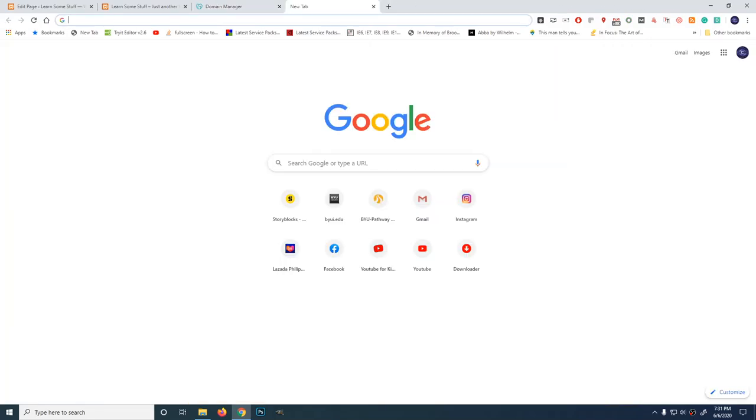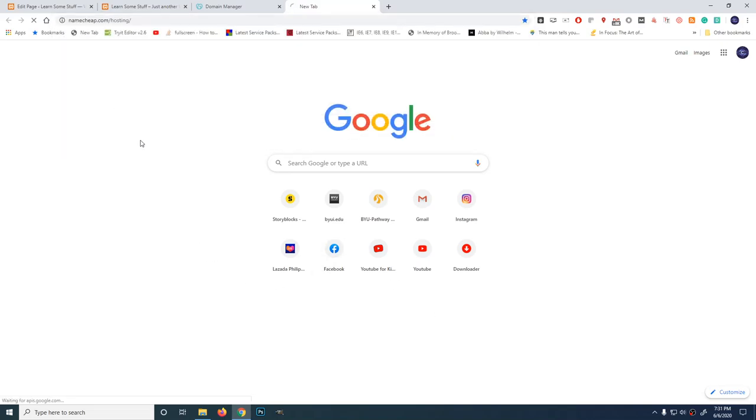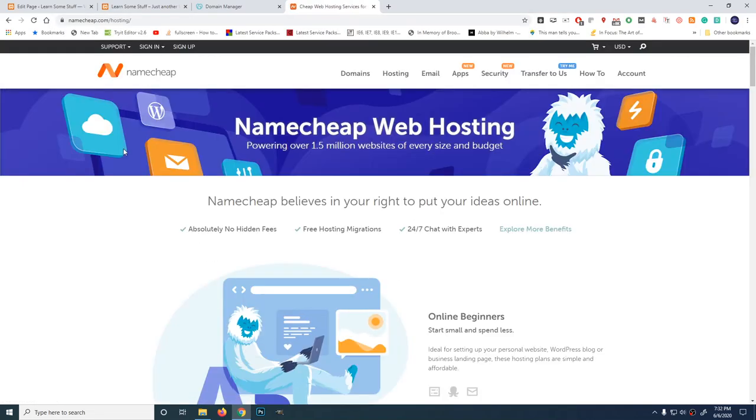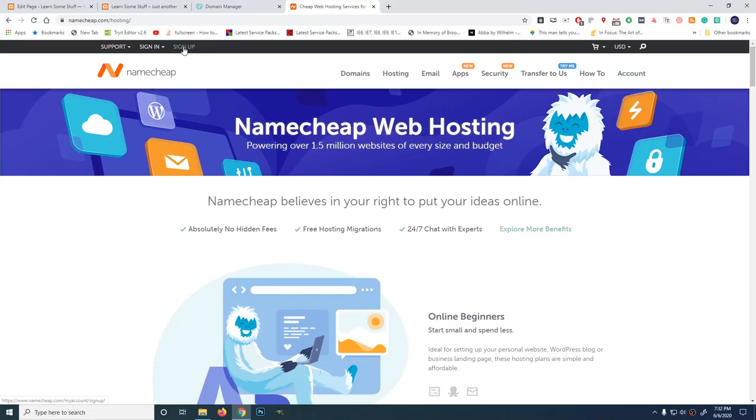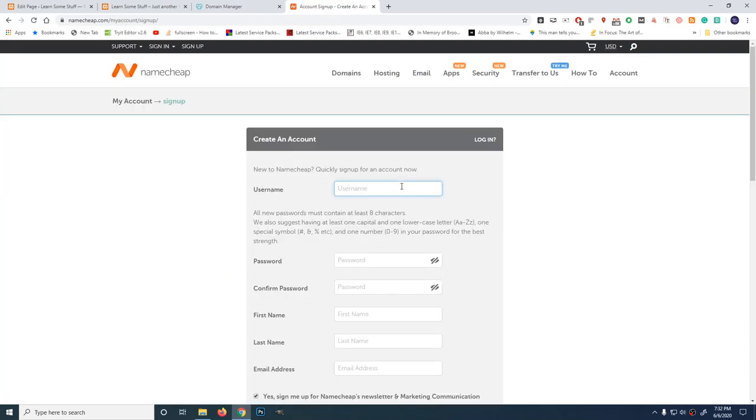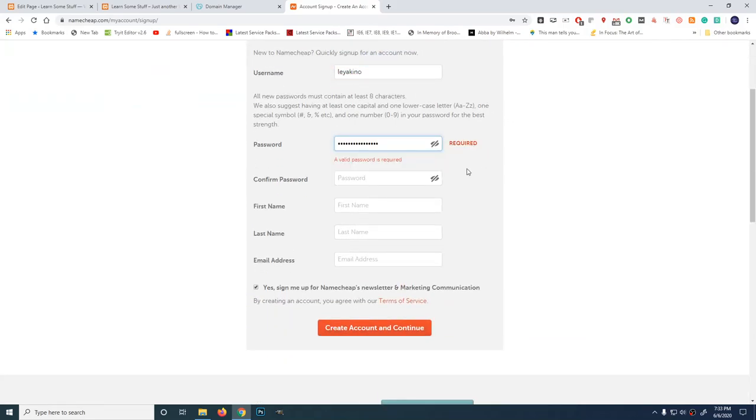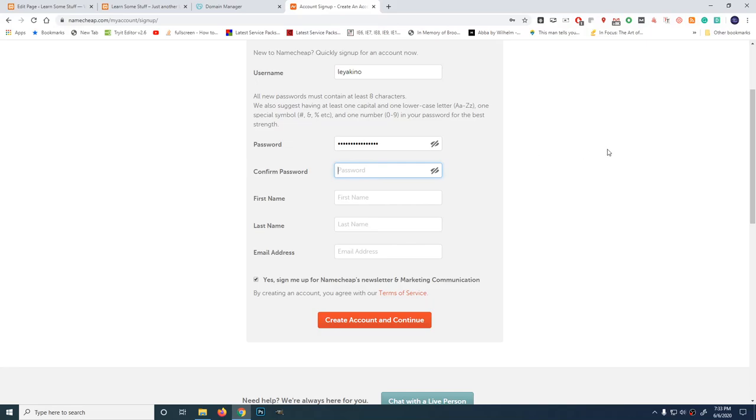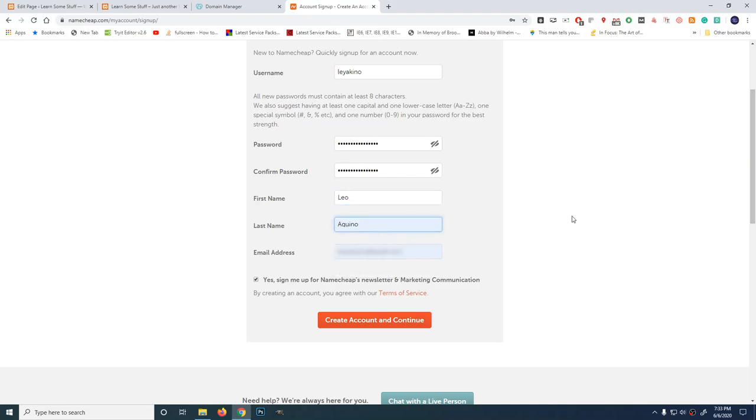Let's go to the site namecheap.com. The first thing I'm going to do is register for an account. I don't have an account here yet. So, this is my first time going to use this service of Namecheap. Let's click on sign up. Username, leo aquino, password, first name, leo aquino. Create account and continue.